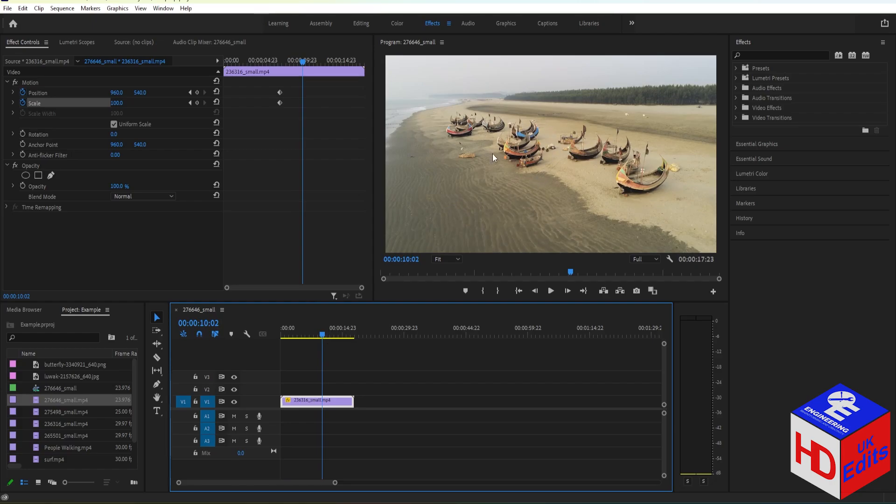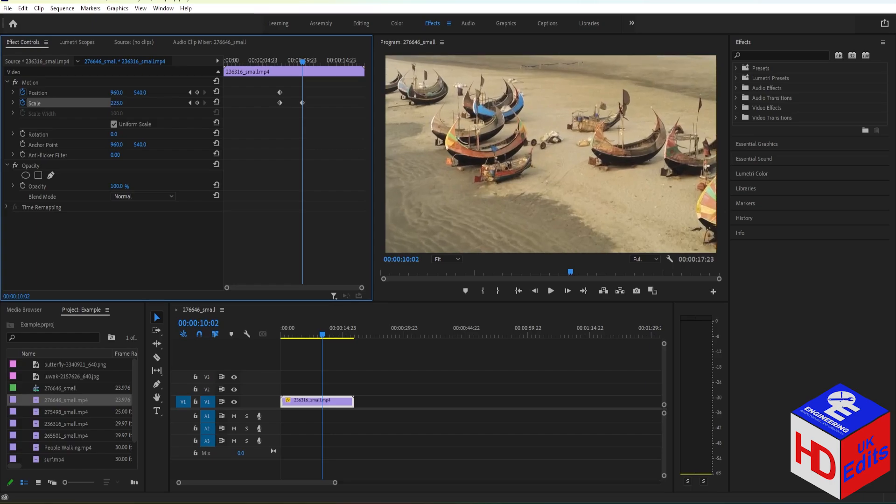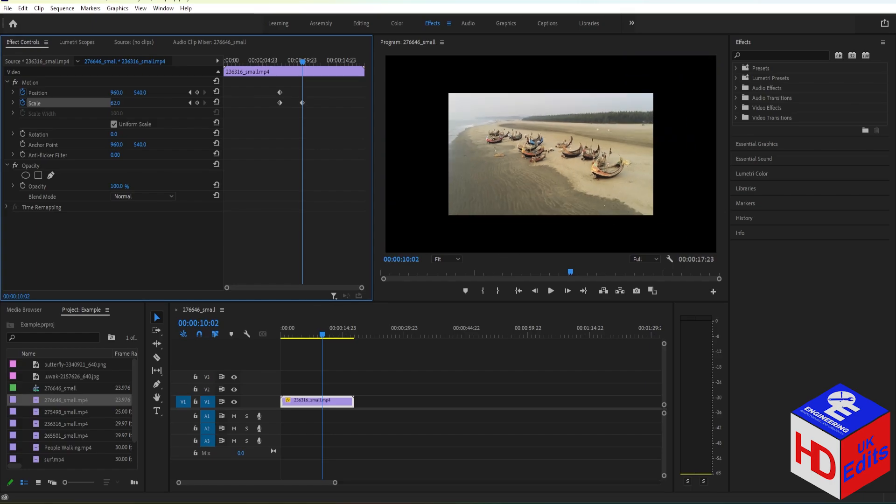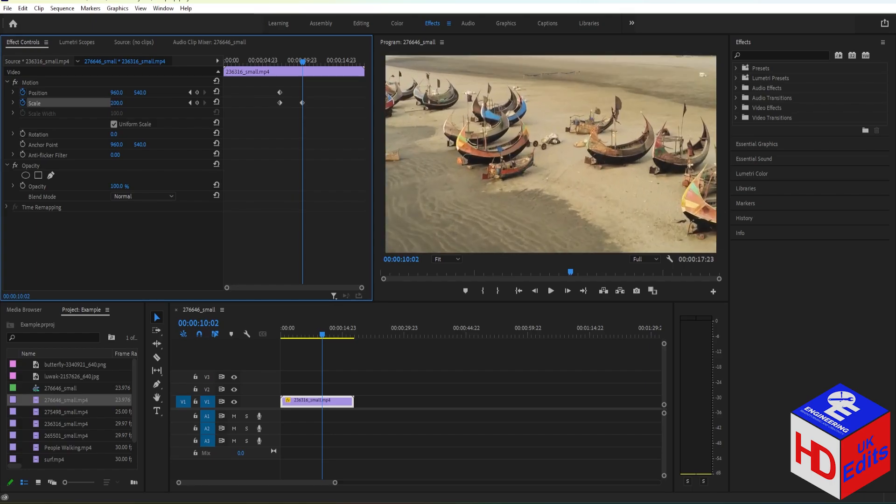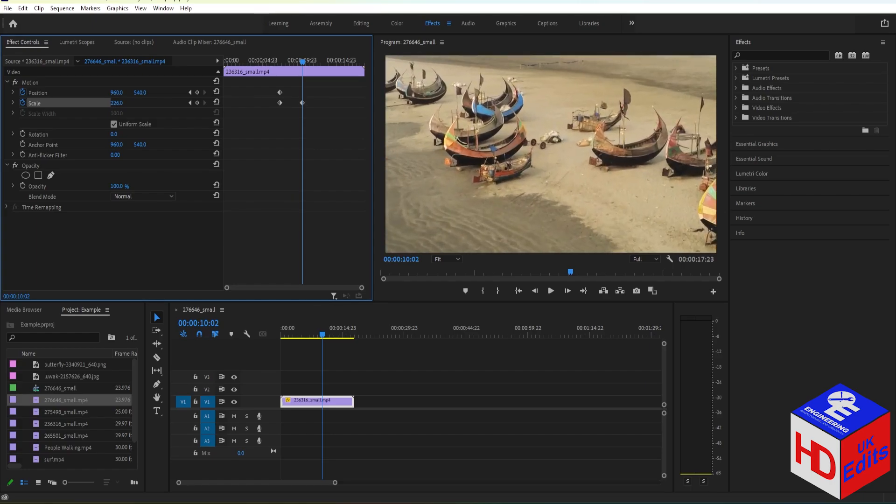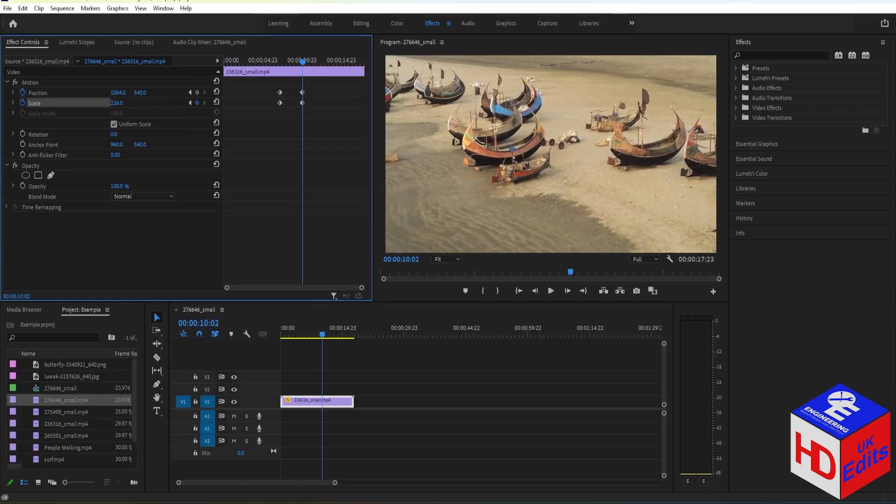We need to zoom in with our camera. In order for us to do that, you can just go here on Position and Scale. With the Scale you can zoom in or zoom out, but for now let's go with zoom in like this. Just increase the value in the Scale and then change the Position for the X and Y.